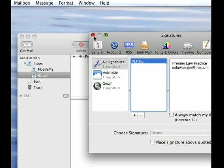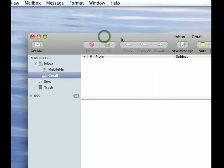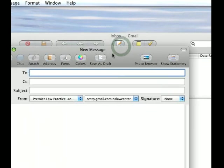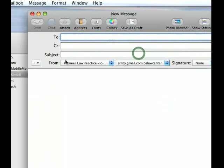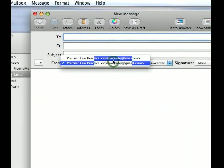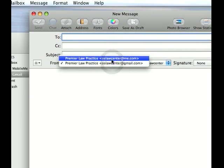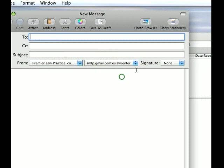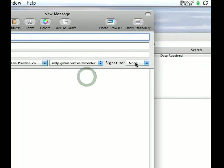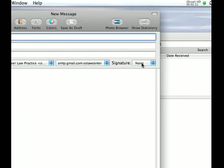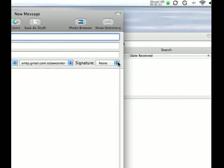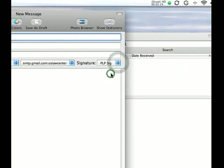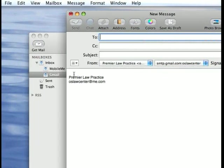Then you go back and you click new message, and you can see here this is coming from Premier Law Practice at me.com or gmail.com, whichever I choose. Then you pick a signature, PLP sig, there you go.